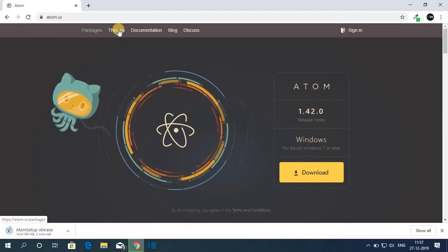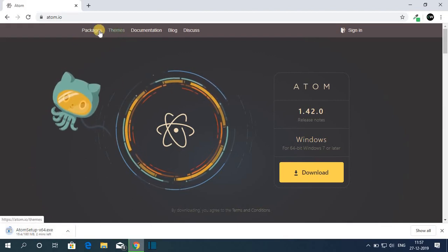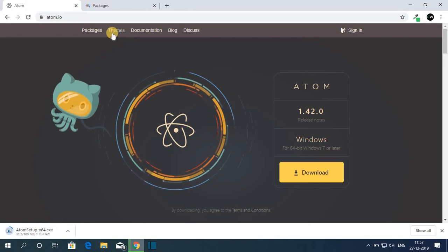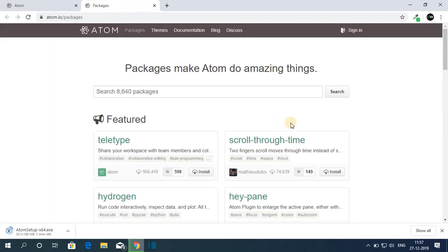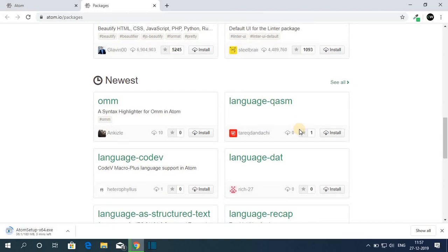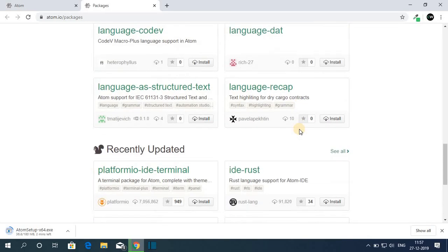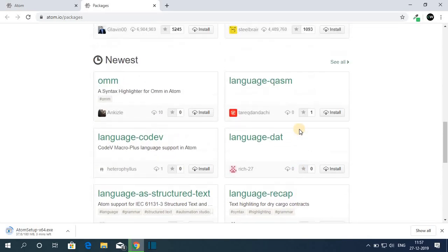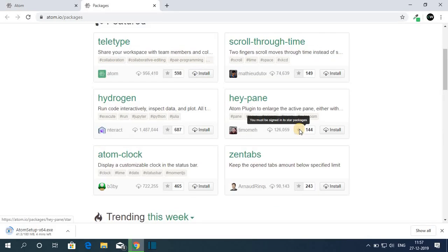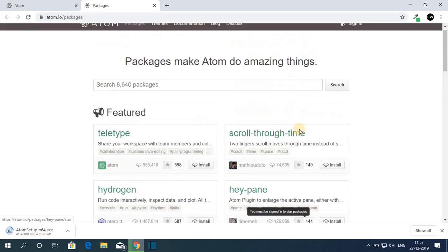While it's downloading, let me tell you that here we have package and theme options. If you want to add additional features to Atom, then you can install packages. There are different types of packages depending upon your needs. You can install any of these to Atom.